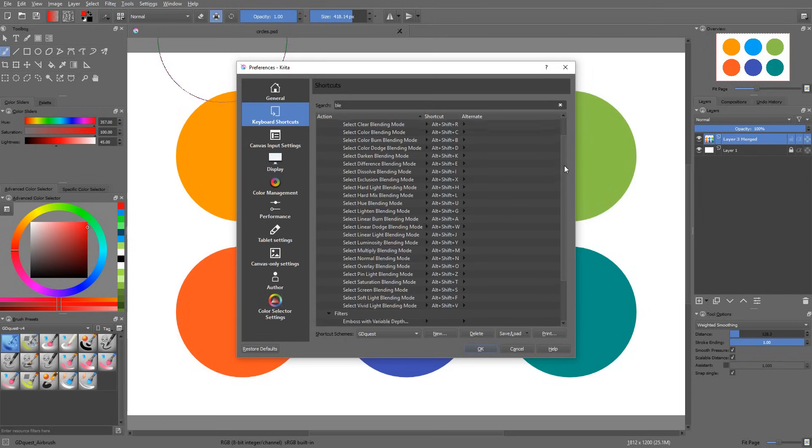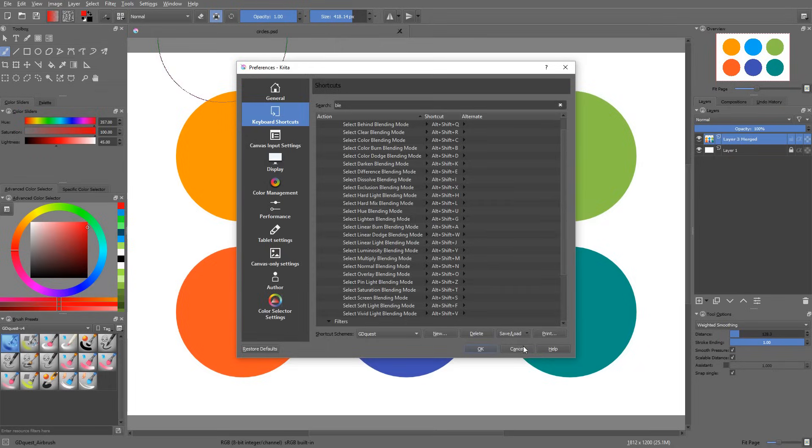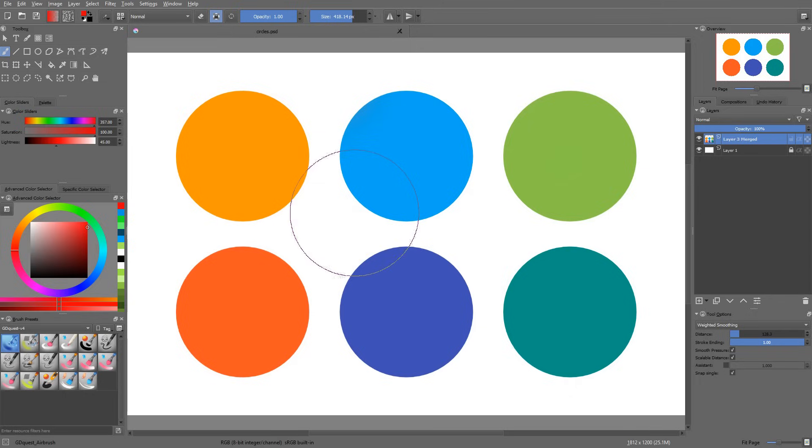They all use a combination of Alt, Shift and a letter. Often, the letter corresponds to the first letter of the blending mode. For instance, if you press Shift Alt S, you are going to get the screen blending mode. If you press Shift Alt N, you are going to get the normal blending mode.